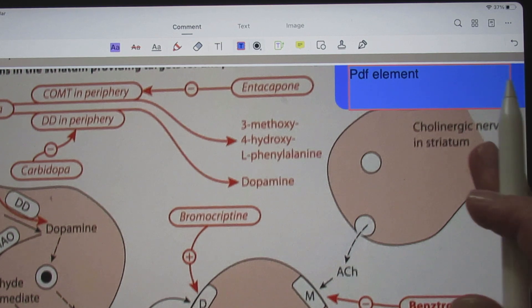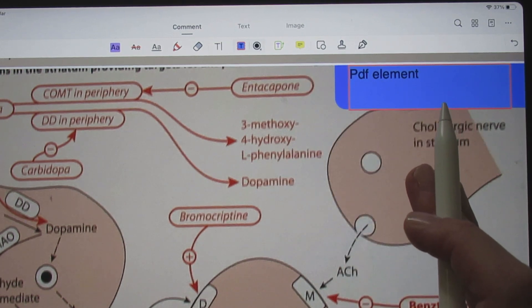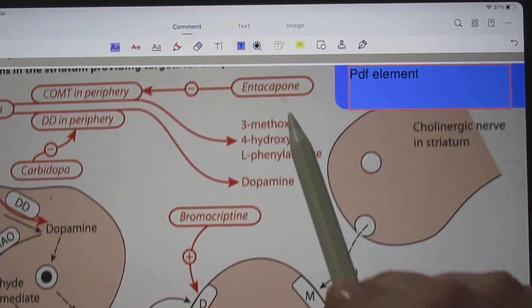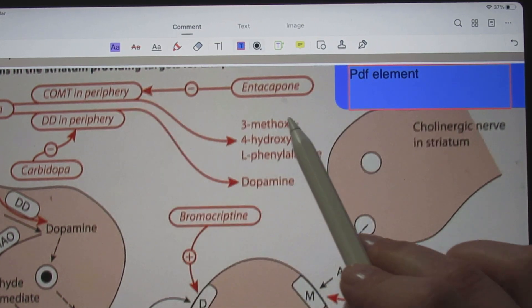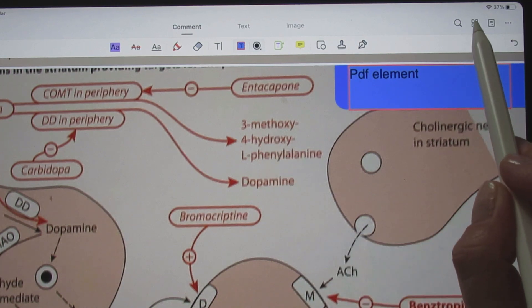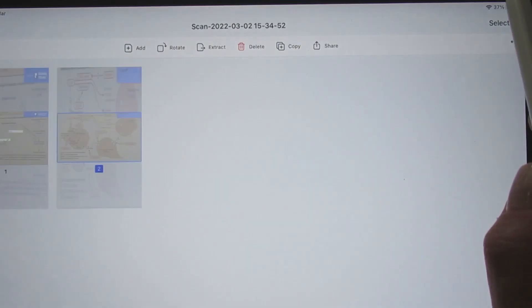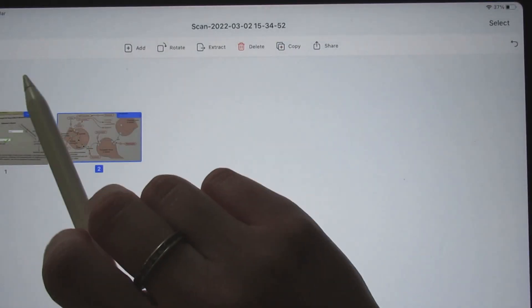In my opinion, what makes PDFElement so unique is the Page Organization option. You only have to open the PDF file and click on the Organize Pages icon on top right.